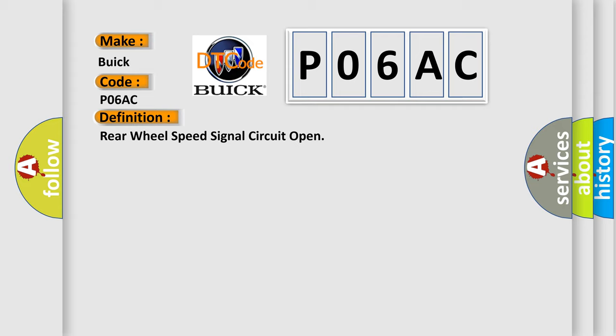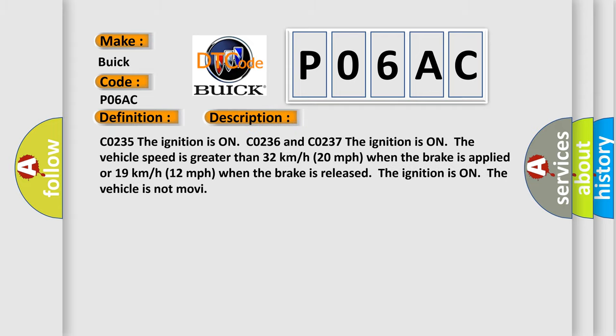And now this is a short description of this DTC code. C0235, the ignition is on. C0236 and C0237, the ignition is on.